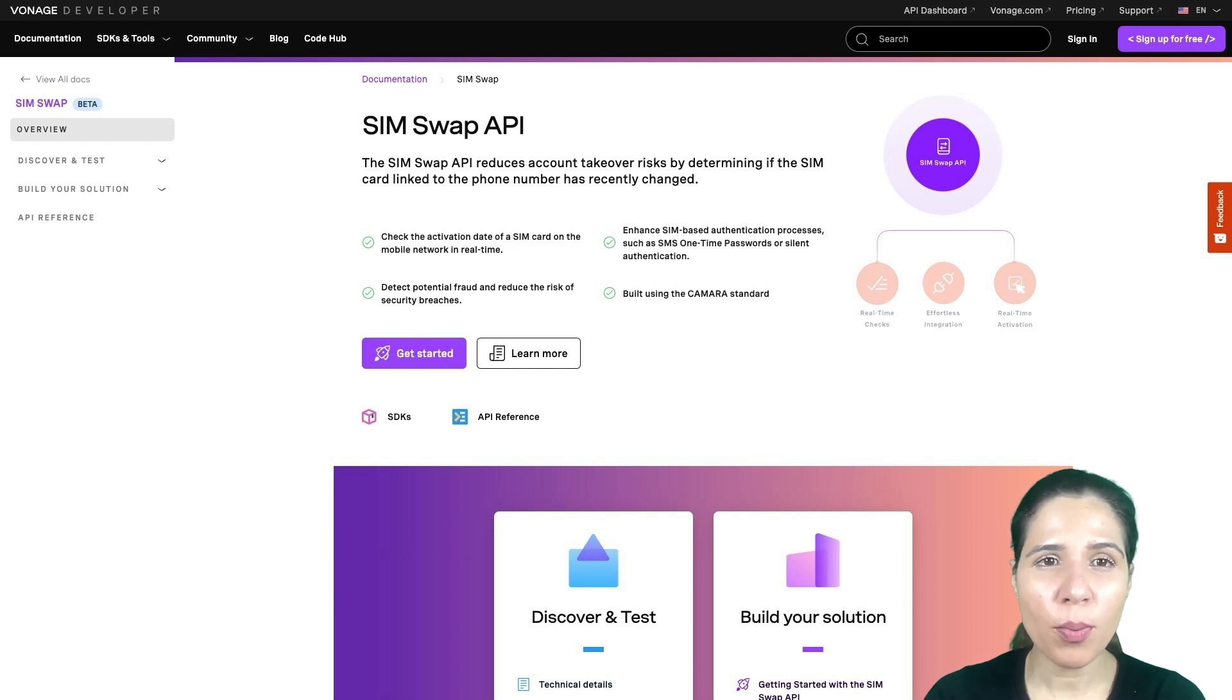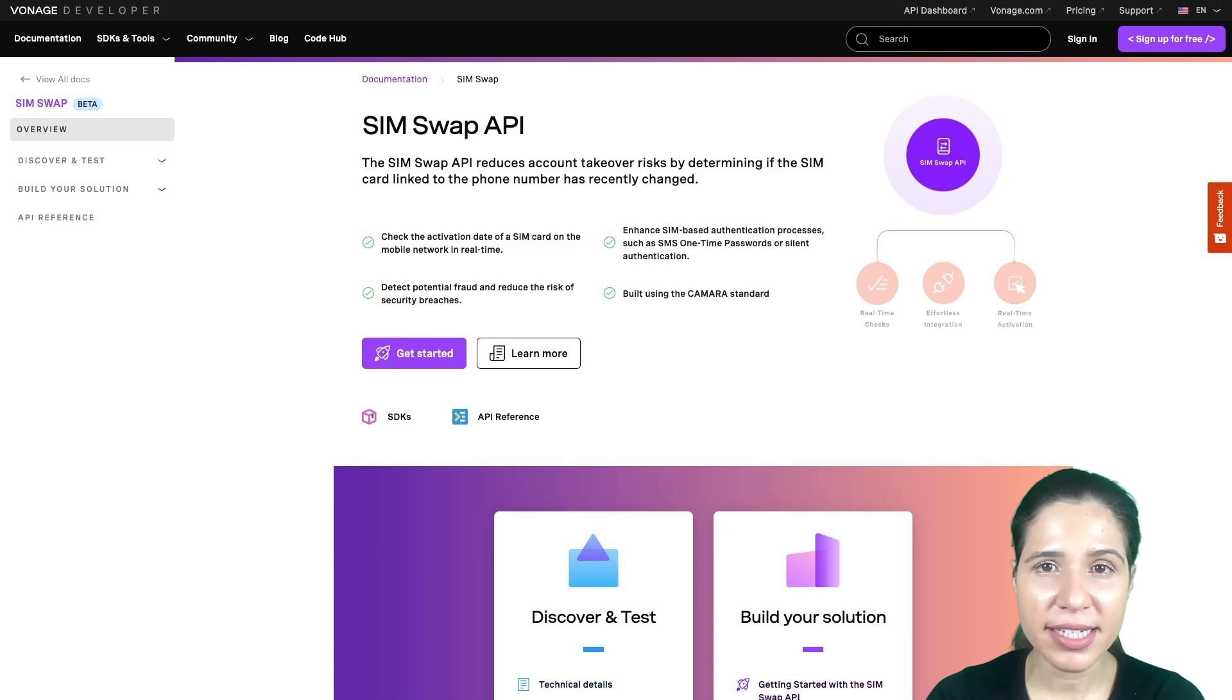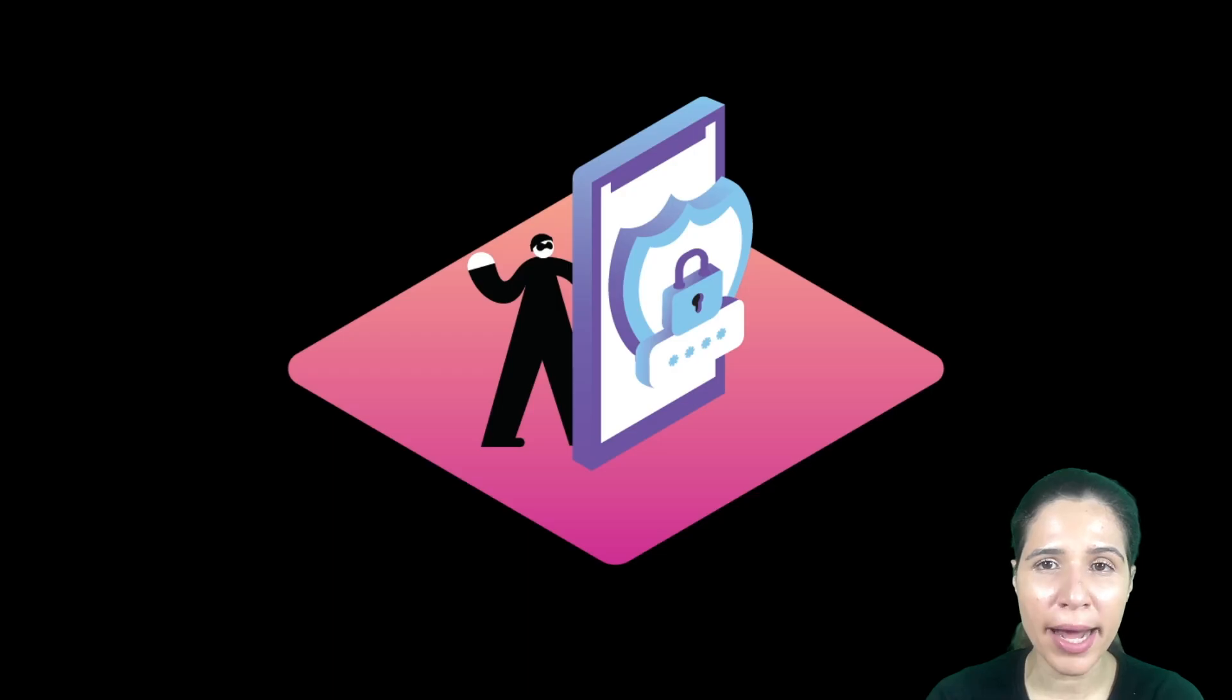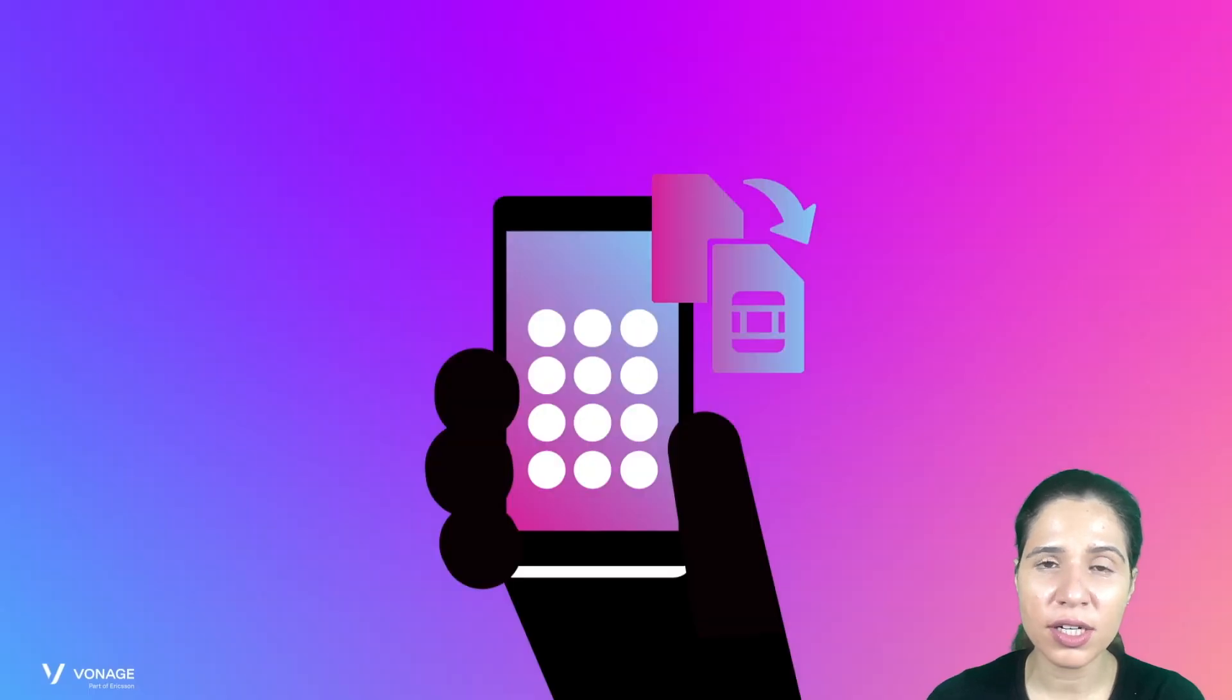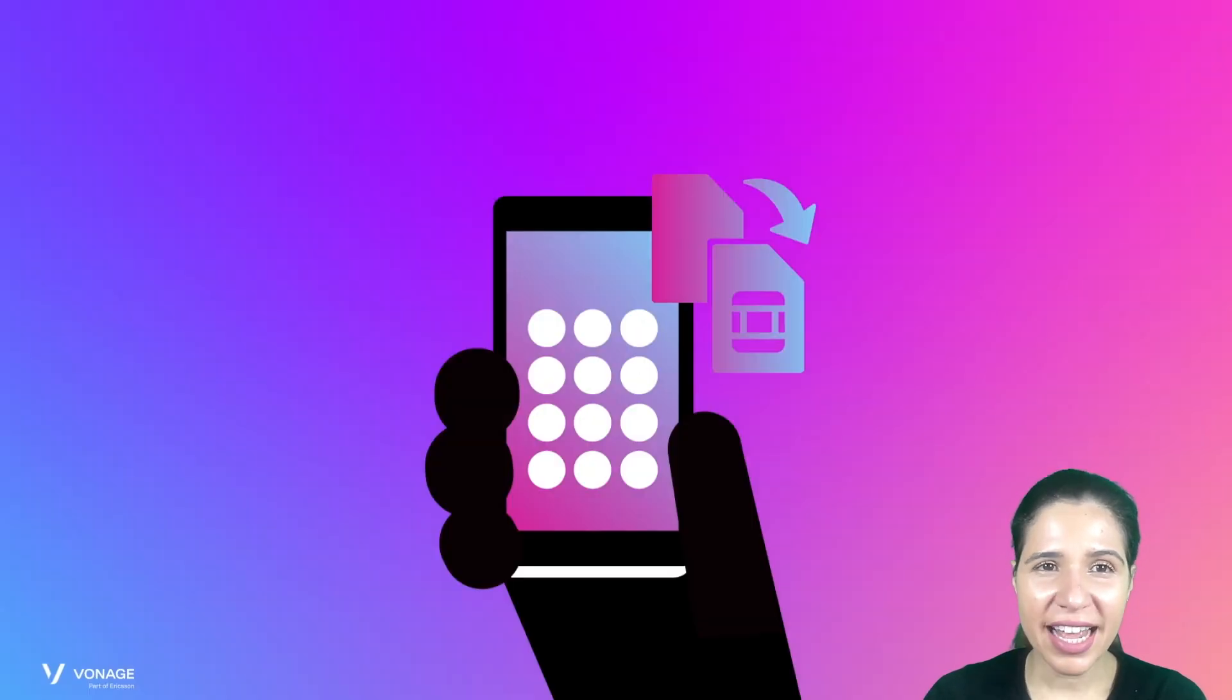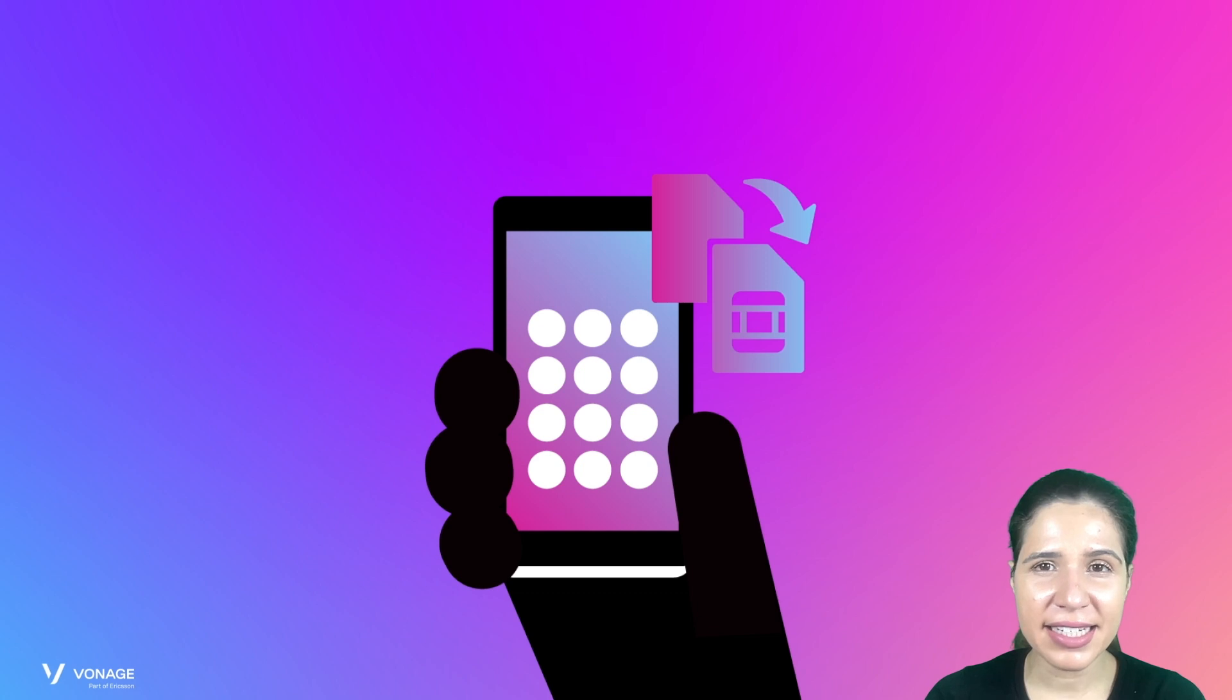SIM Swap Fraud is a malicious technique where criminals deceive mobile providers into transferring a victim's phone number to a SIM card under their control. Once they have hijacked the phone number, they can access sensitive accounts,